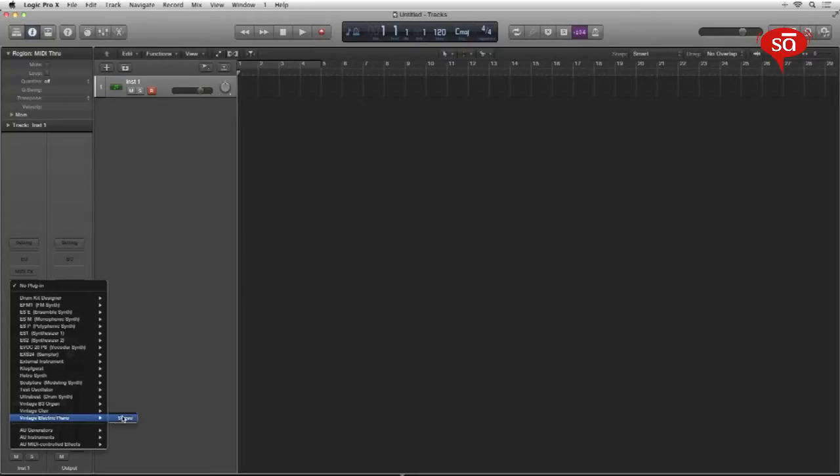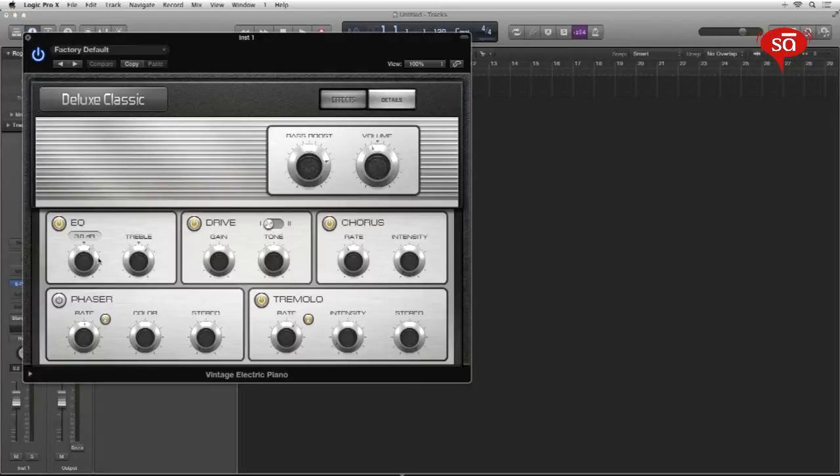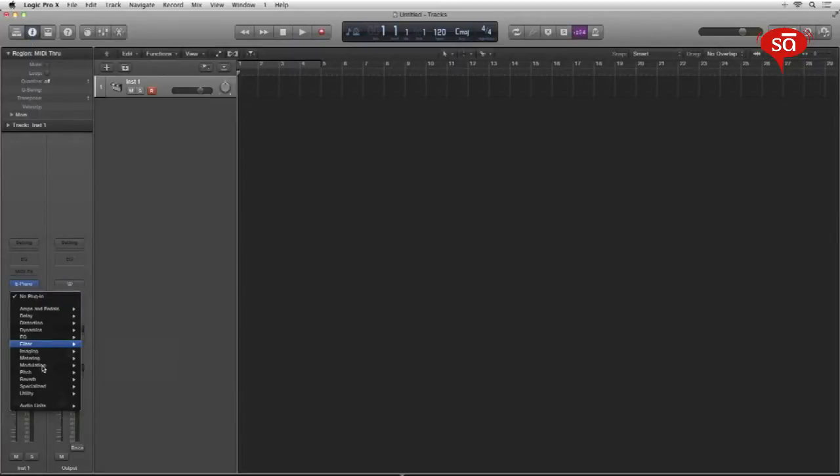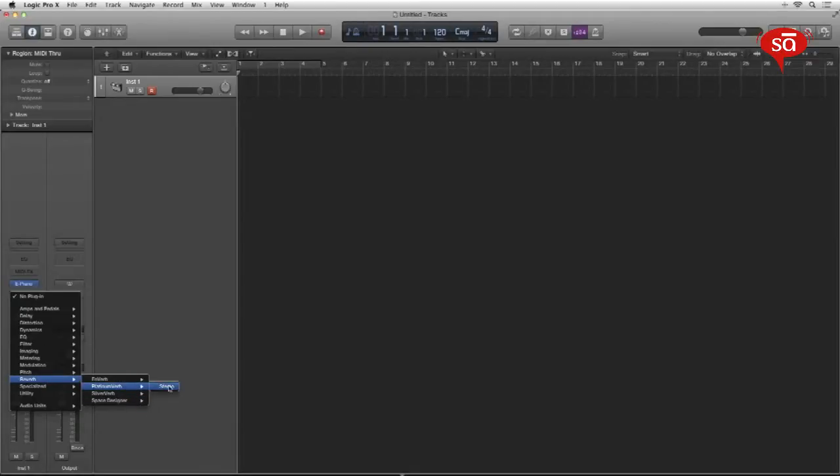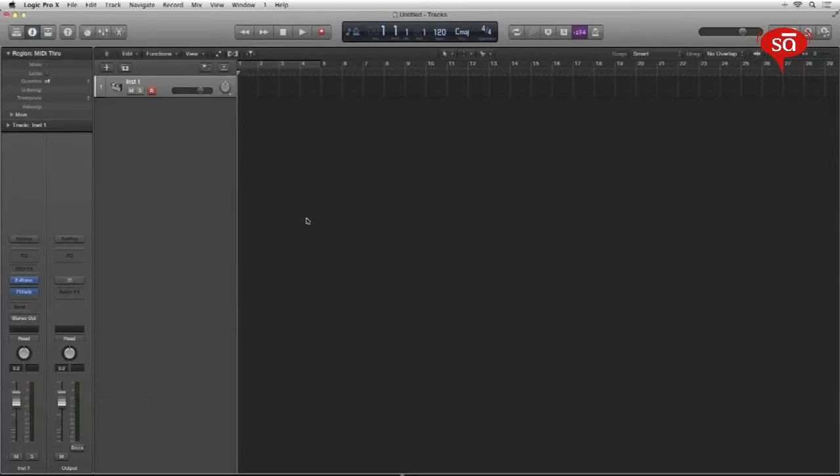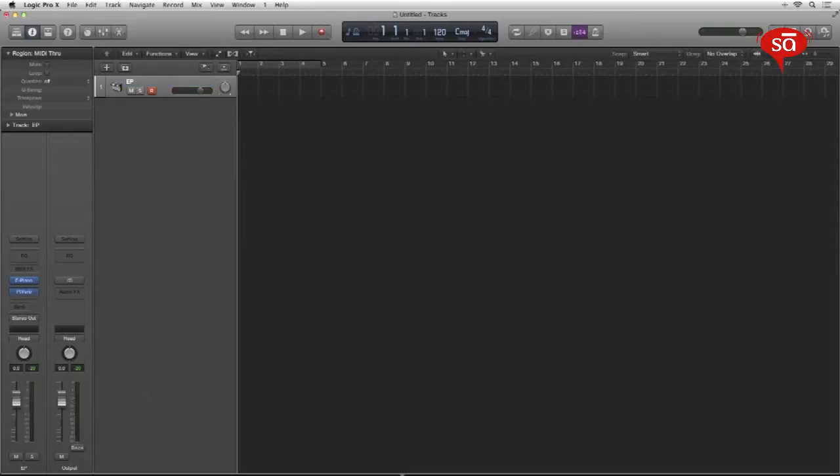So in this case, let's just launch a standard EP and add a standard reverb to it. Now remember, templates save the entire state of the session for you to launch it anytime for every new session. So plugins, EQs, zoom levels, tools, preferences, everything gets saved. So a reverb with an EP. Sounds good. Let's label the track EP. Okay.